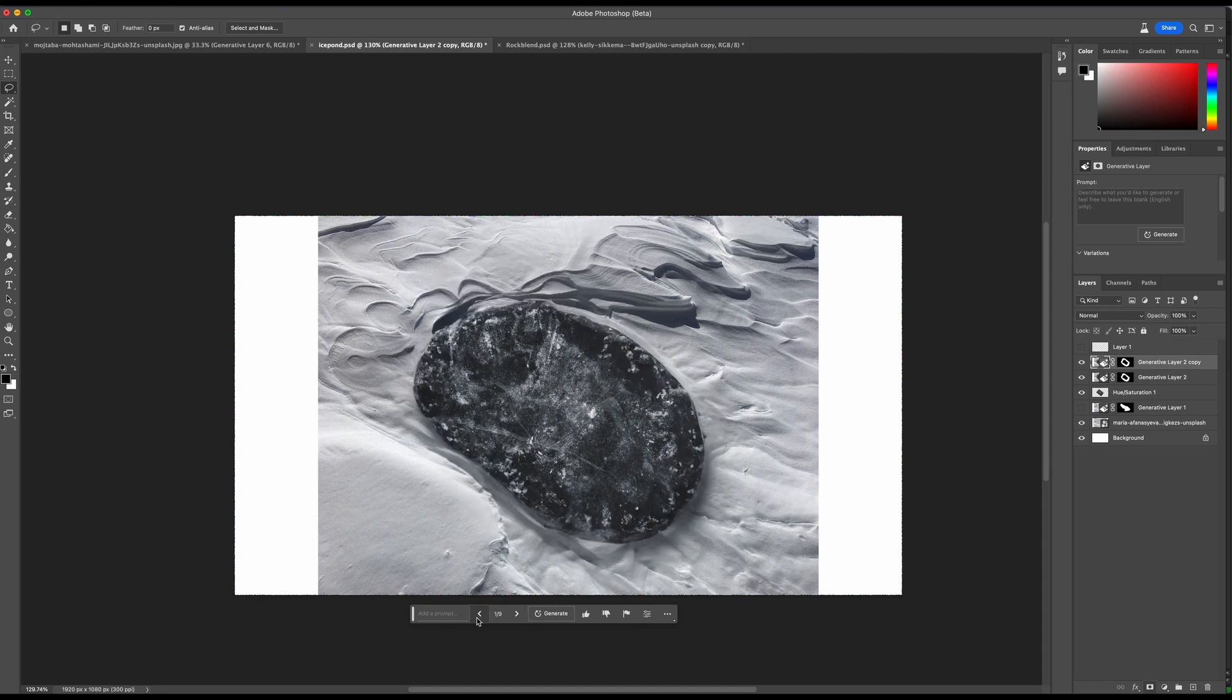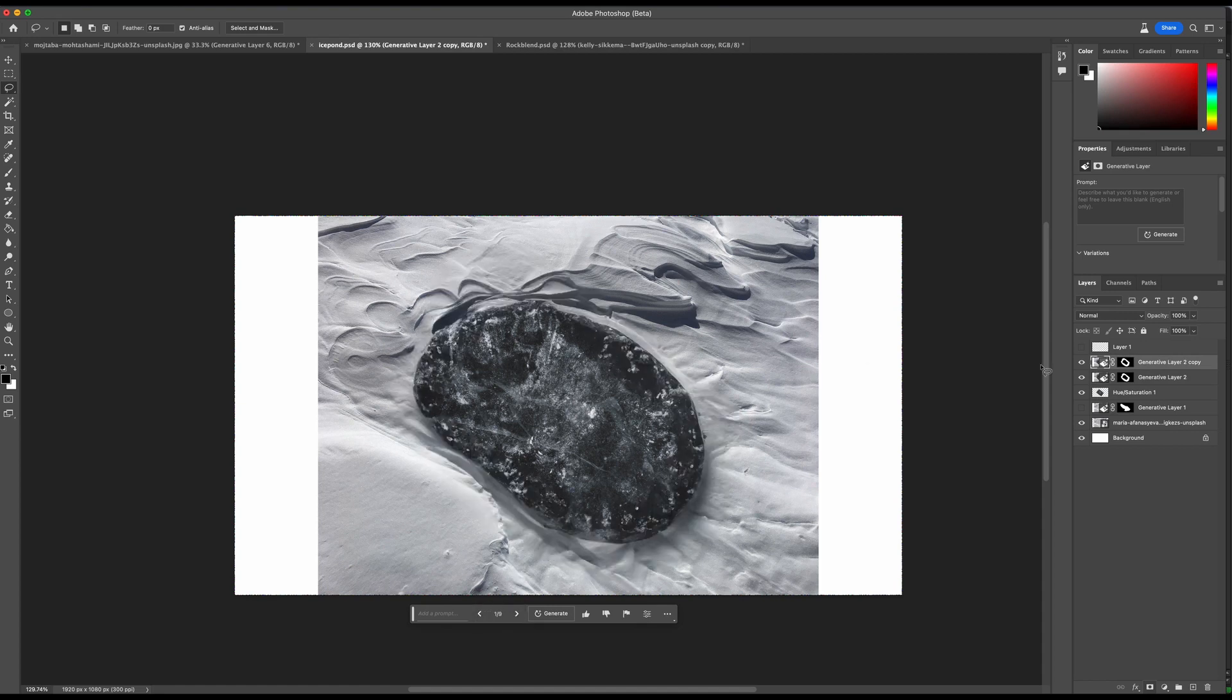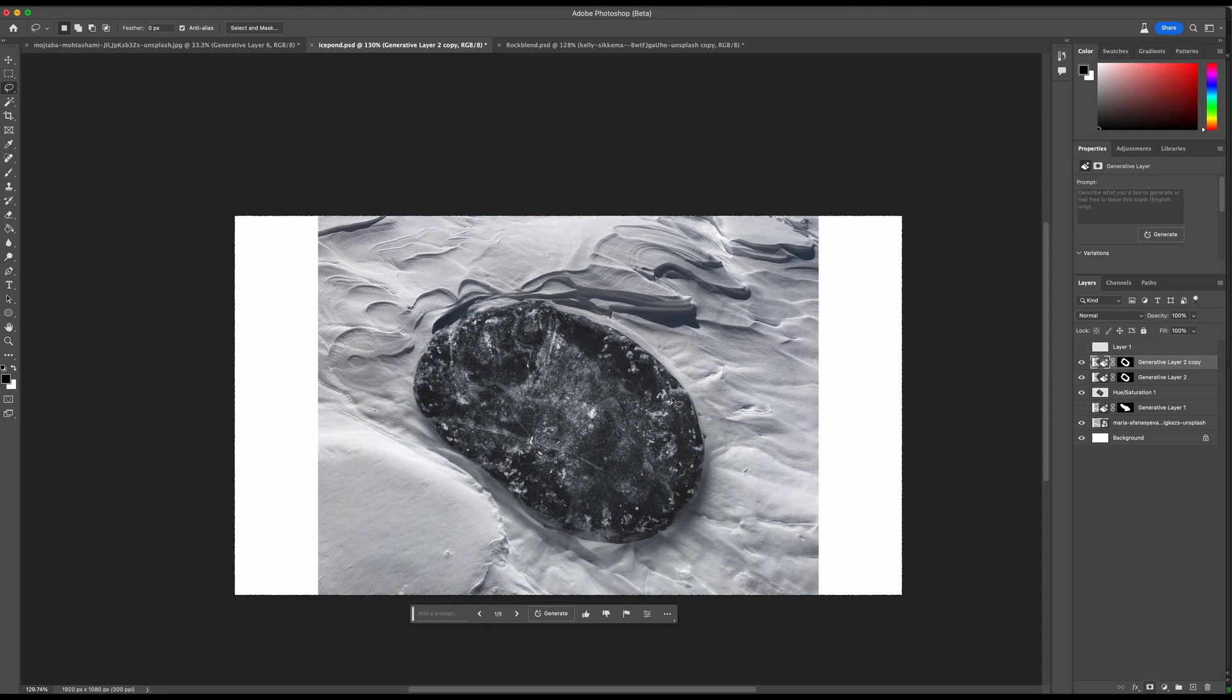You could definitely blend these two together or blend three together, however many you want to do. But I think fundamentally, the idea of taking these multiple patch points and cutting the edge of the generative fill into them is very, very powerful.